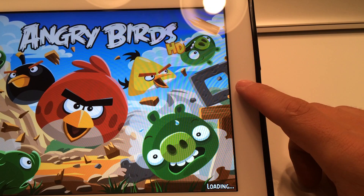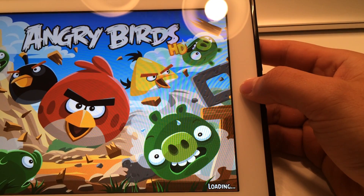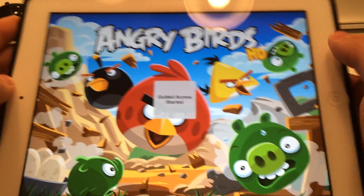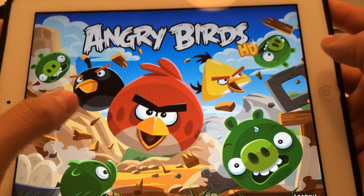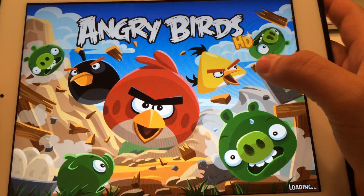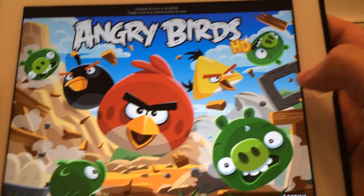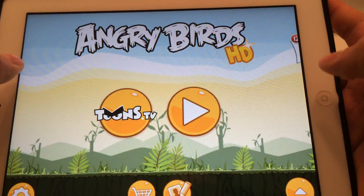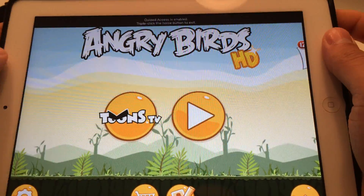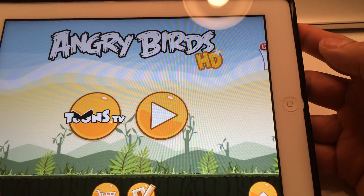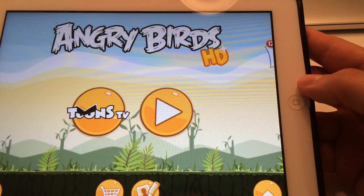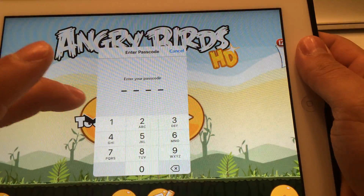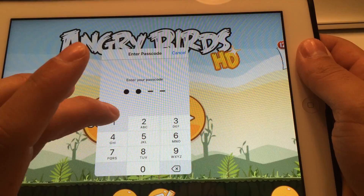So 1, 2, 3 — now it says Guided Access started. So now you know the Guided Access is started. If you click on some of these buttons, they've been disabled. Triple-click — now the kid can't mess with it. 1, 2, 3, passcode 1-1-1-1.